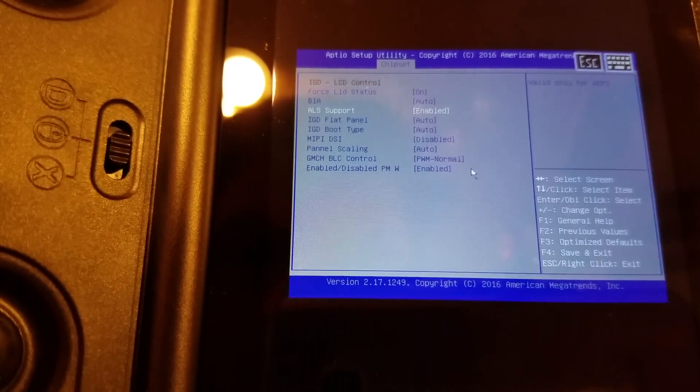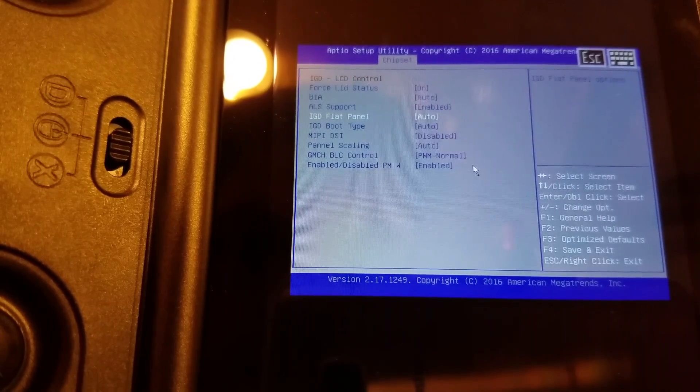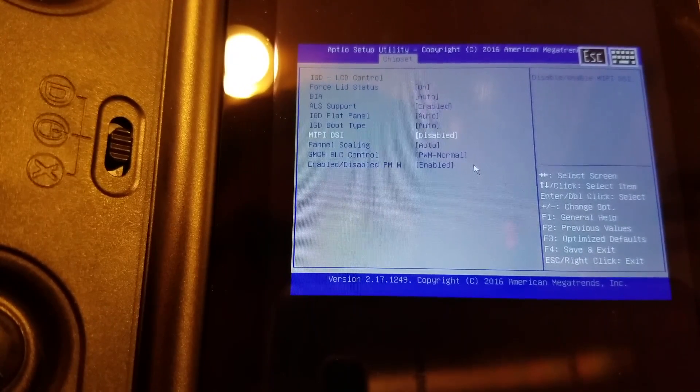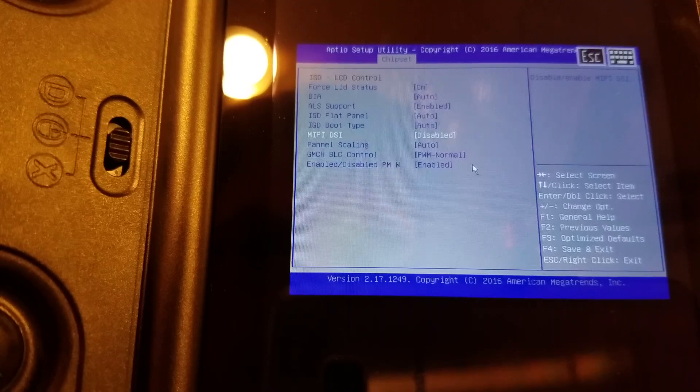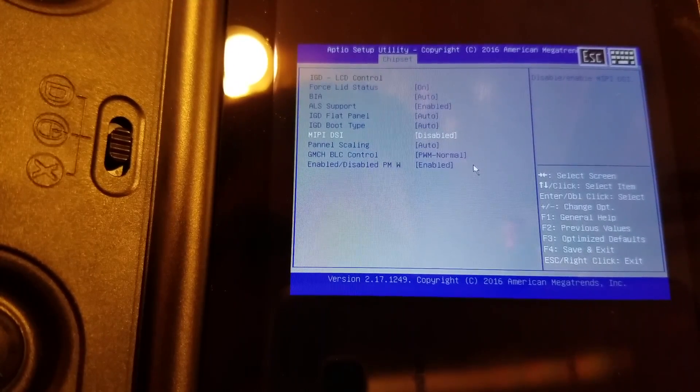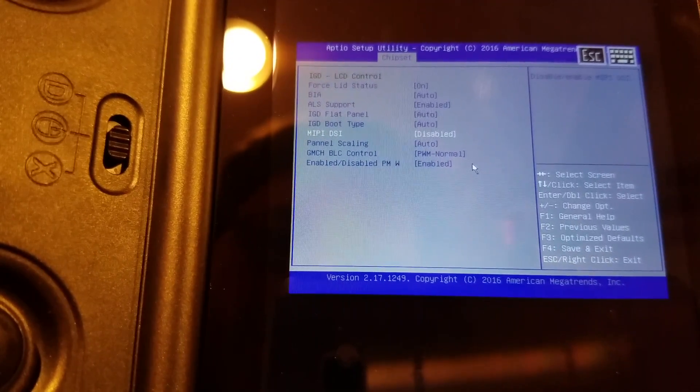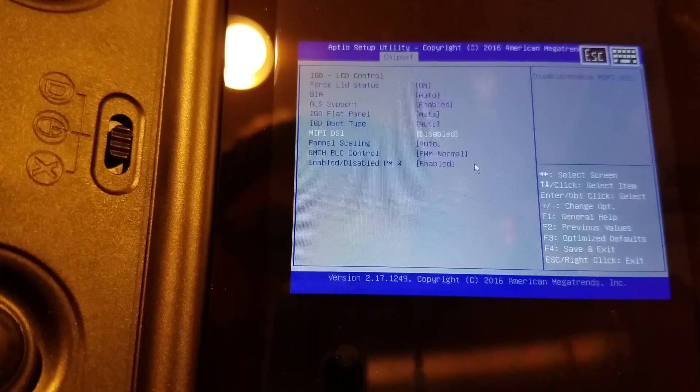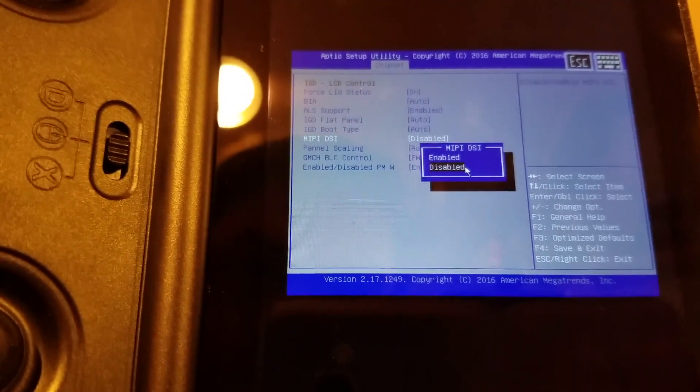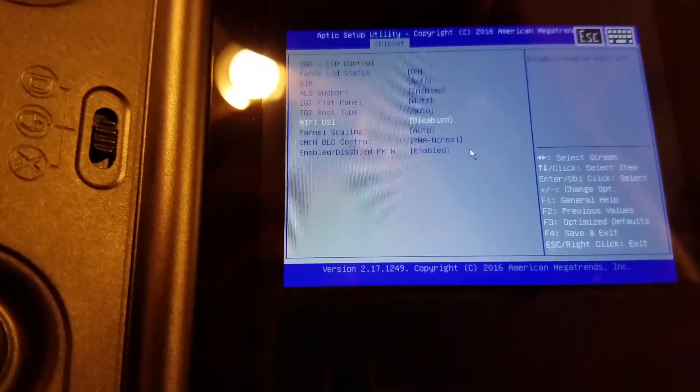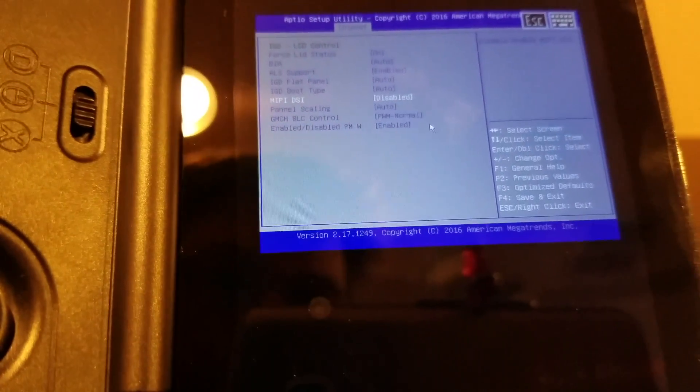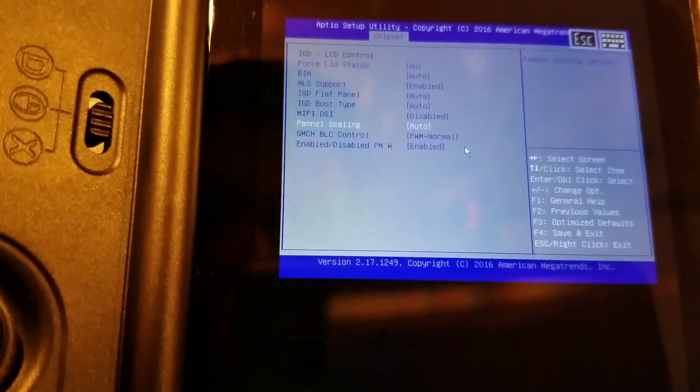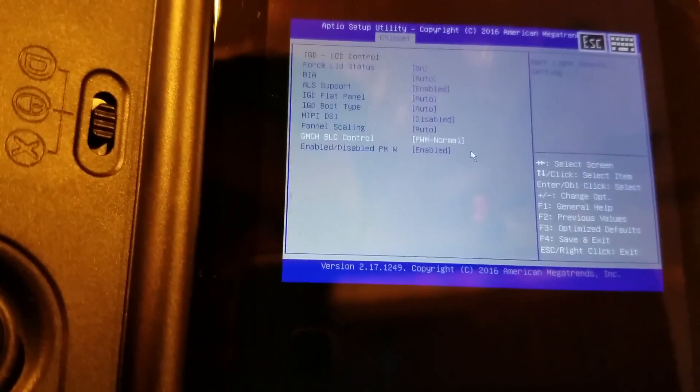ALS support. IGD flat panel. MIPI DSI enable/disable. Now that's curious. So it's just straight MIPI and not MIPI DSI. Is that right? Why did that arrow come up? Panel scaling auto.